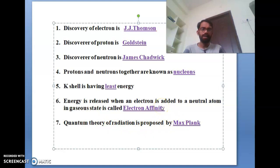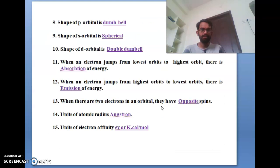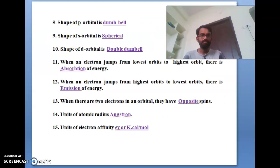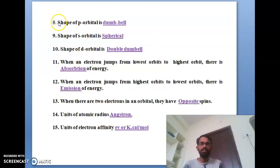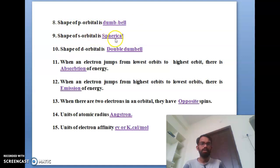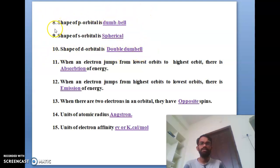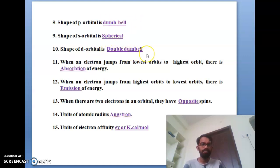The seventh bit: the quantum theory of radiation is proposed by Max Planck. The eighth bit: the shape of the P orbital is called double bell shape. The ninth bit: the shape of the S orbital is spherical. The tenth bit: the shape of the D orbital is double double shape.